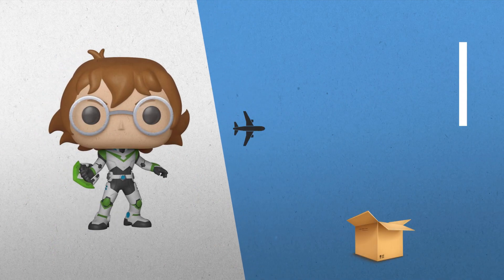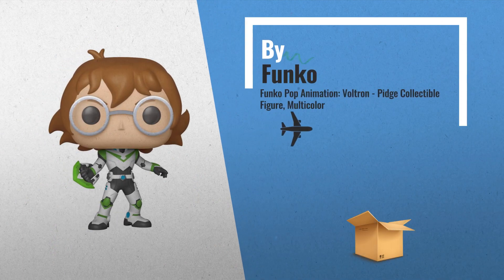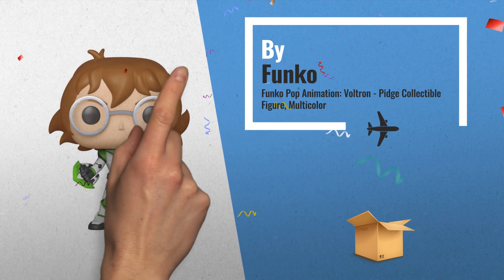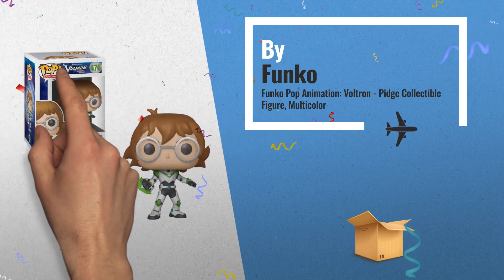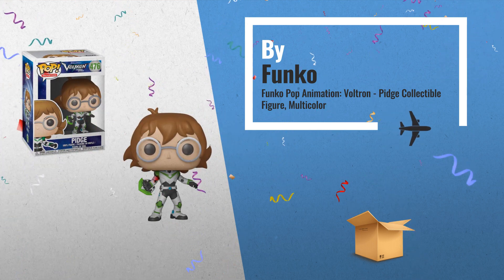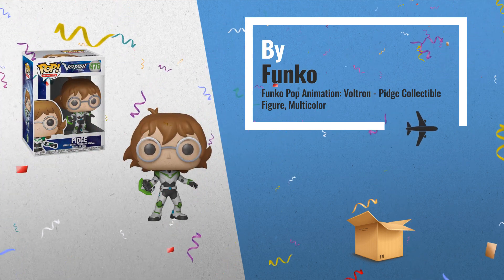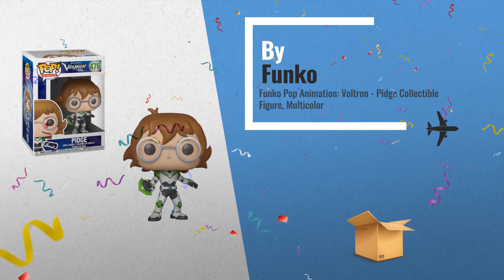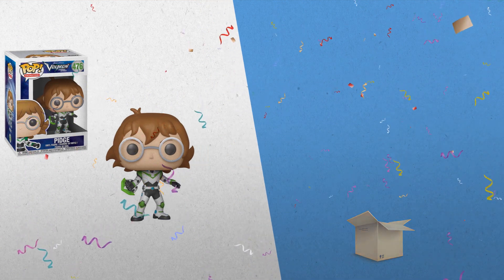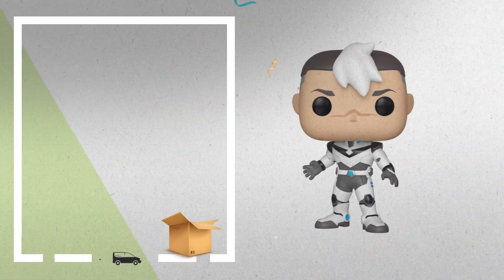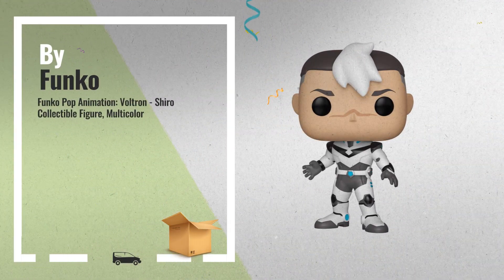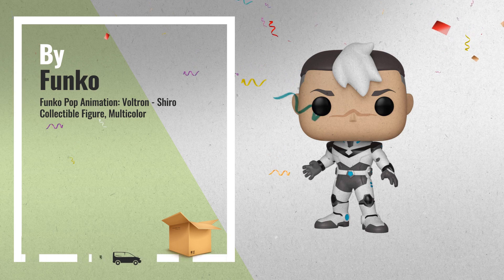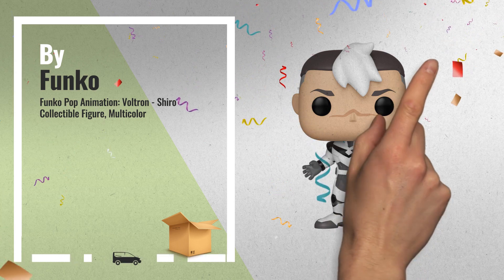Number 6, from Voltron, Pidge, as a stylized pop vinyl from Funko. Number 7, from Voltron, Shiro, as a stylized pop vinyl from Funko.